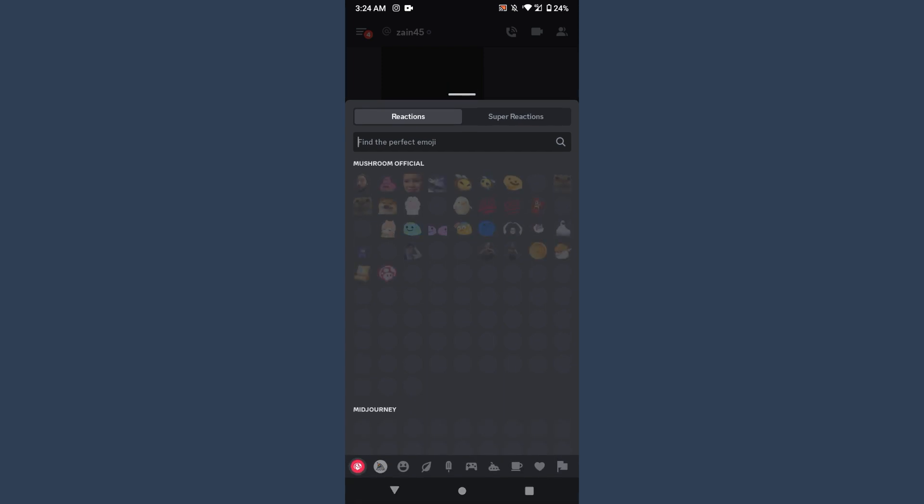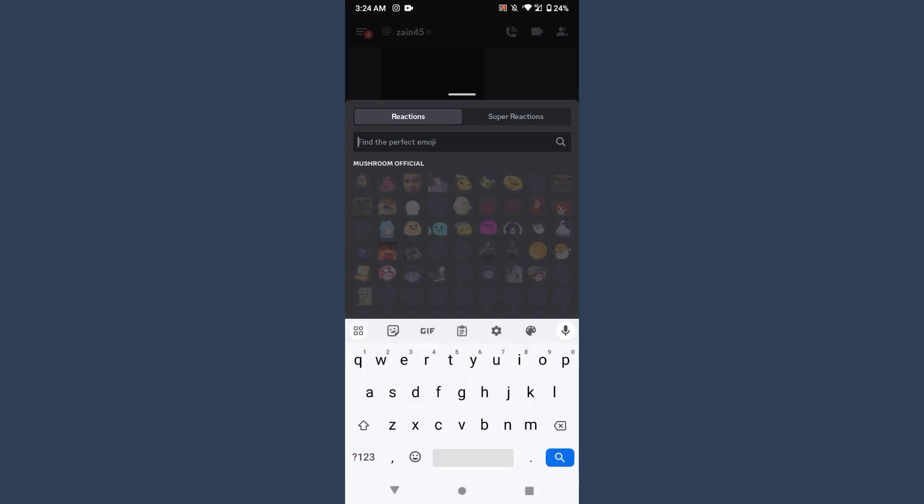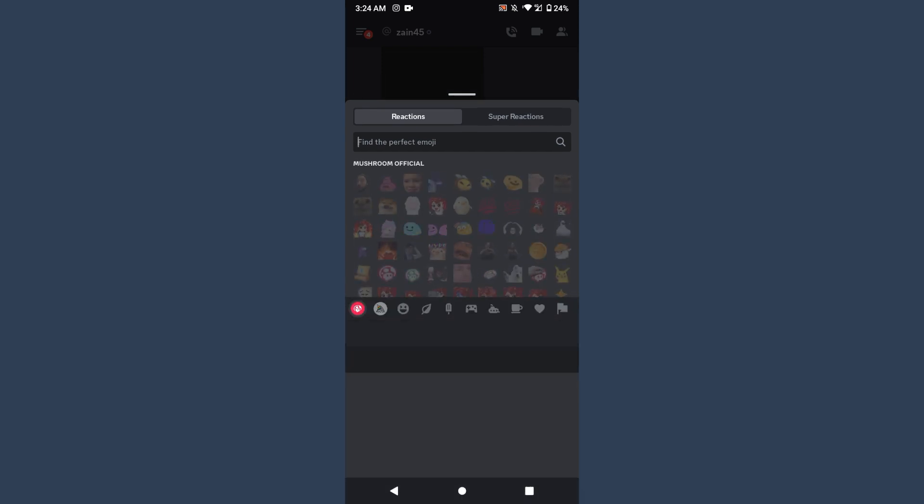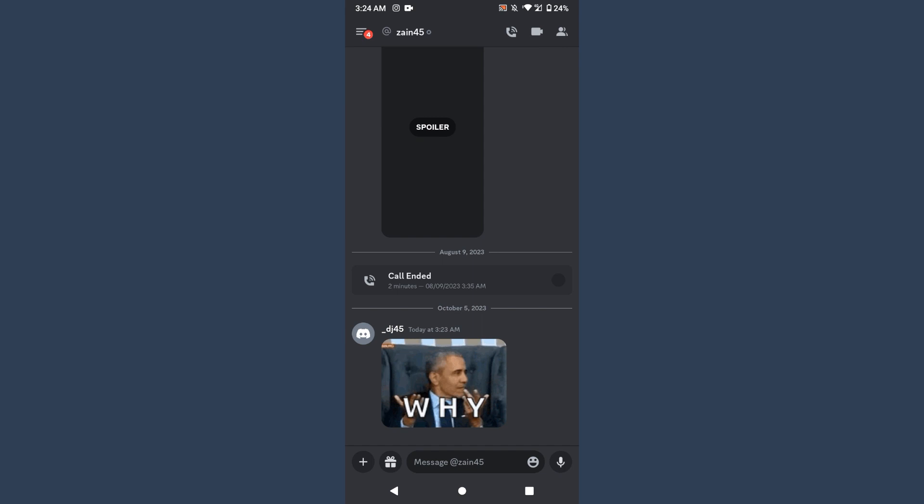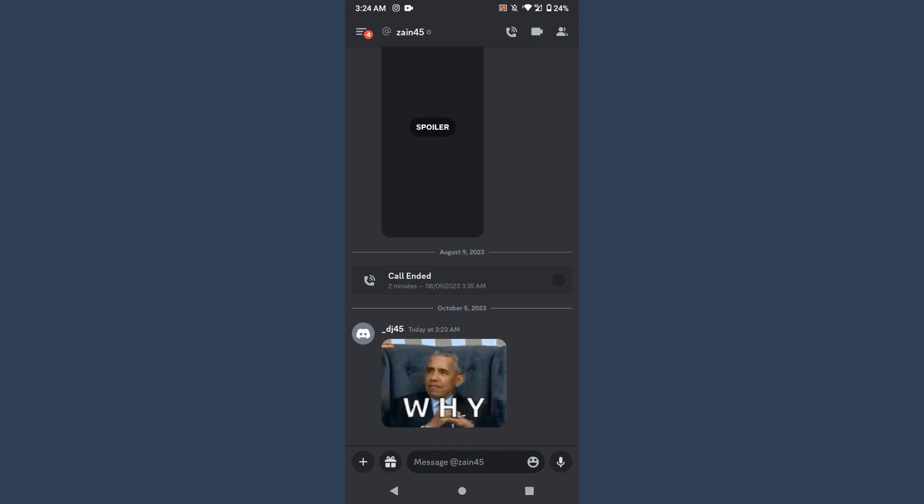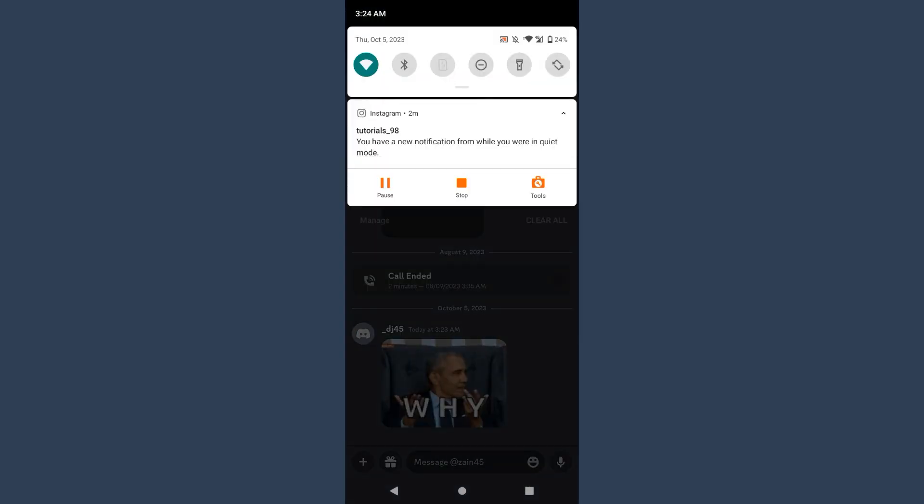So basically on the mobile version you can't favorite any GIF. This is the only way you can react on any GIF from here. So this is all about it. Hope this video will be helpful for you. If you have any question or any confusion, just drop a comment. I will try to help you. Thank you.